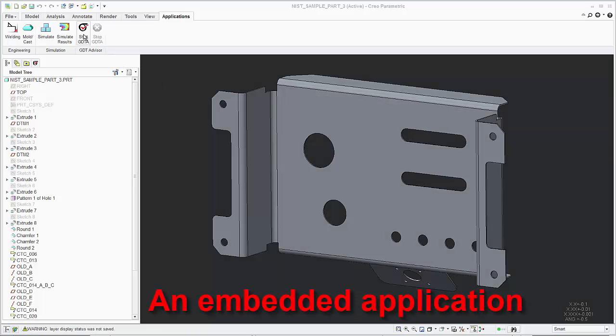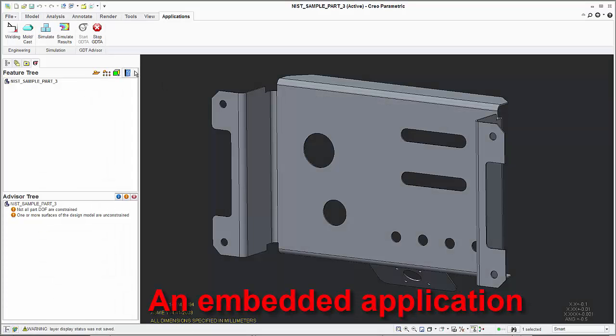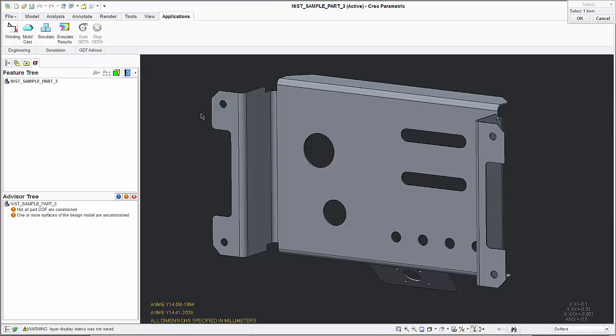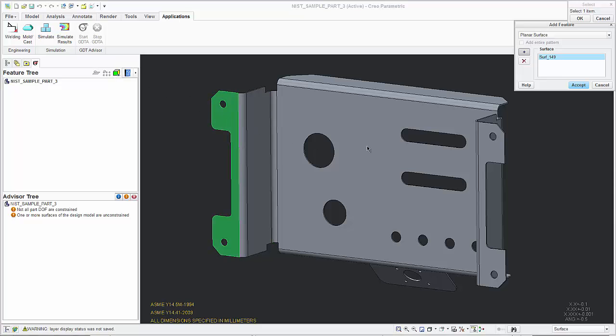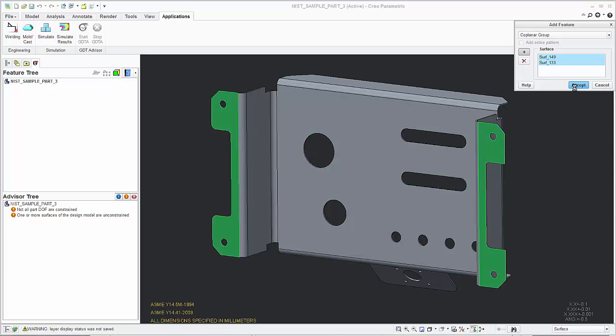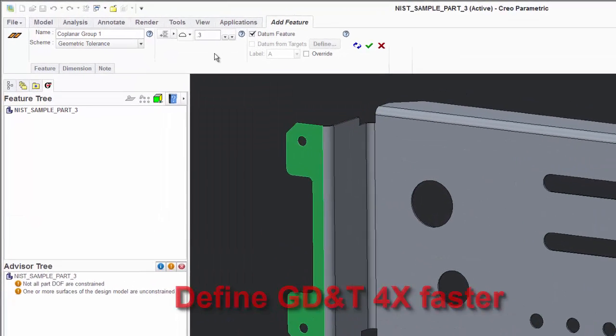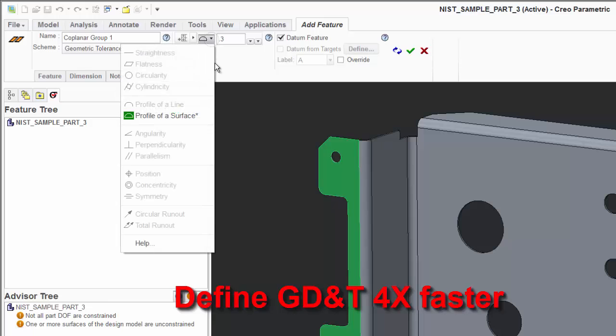GD&T Advisor works within Creo using a simple interface that enables you to define native Creo GD&T annotations up to four times faster than using the Creo authoring tools.